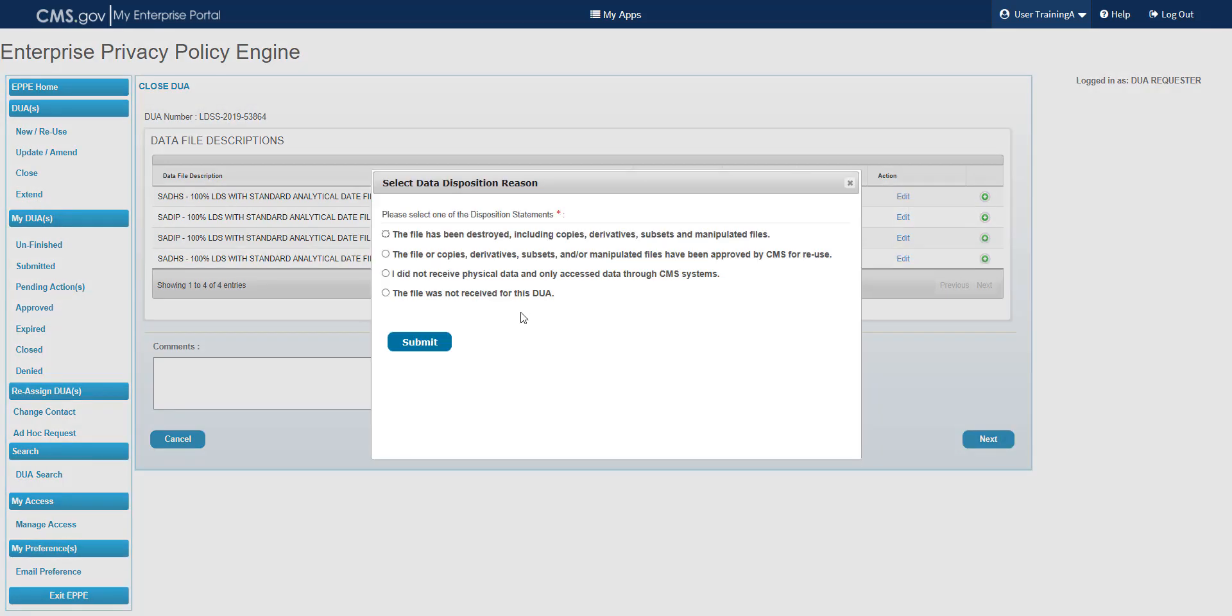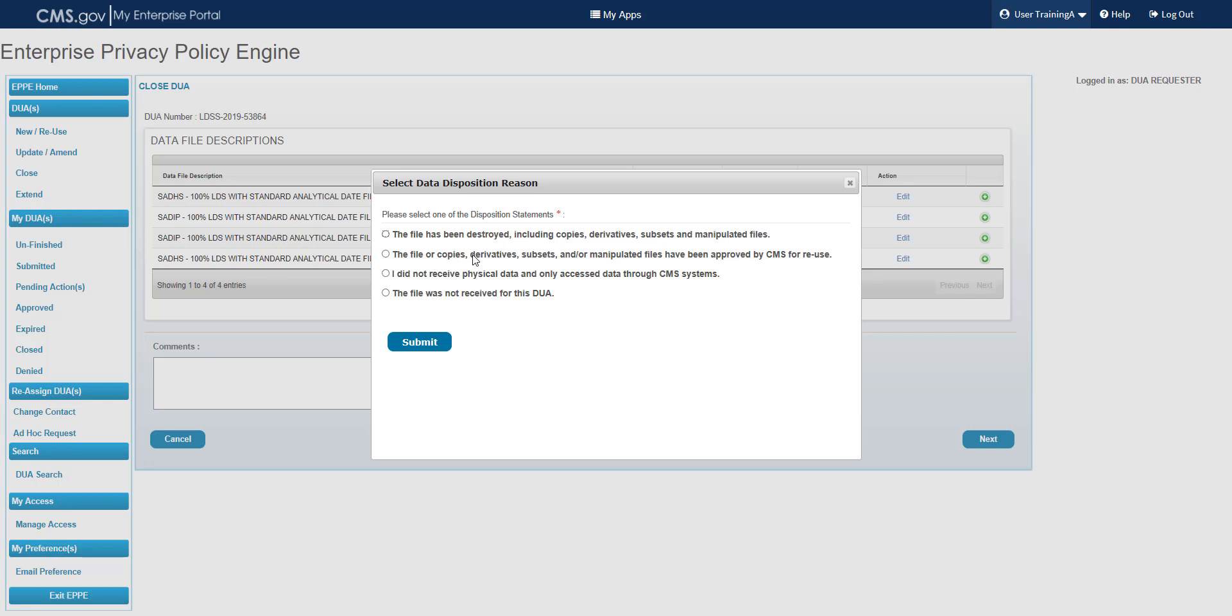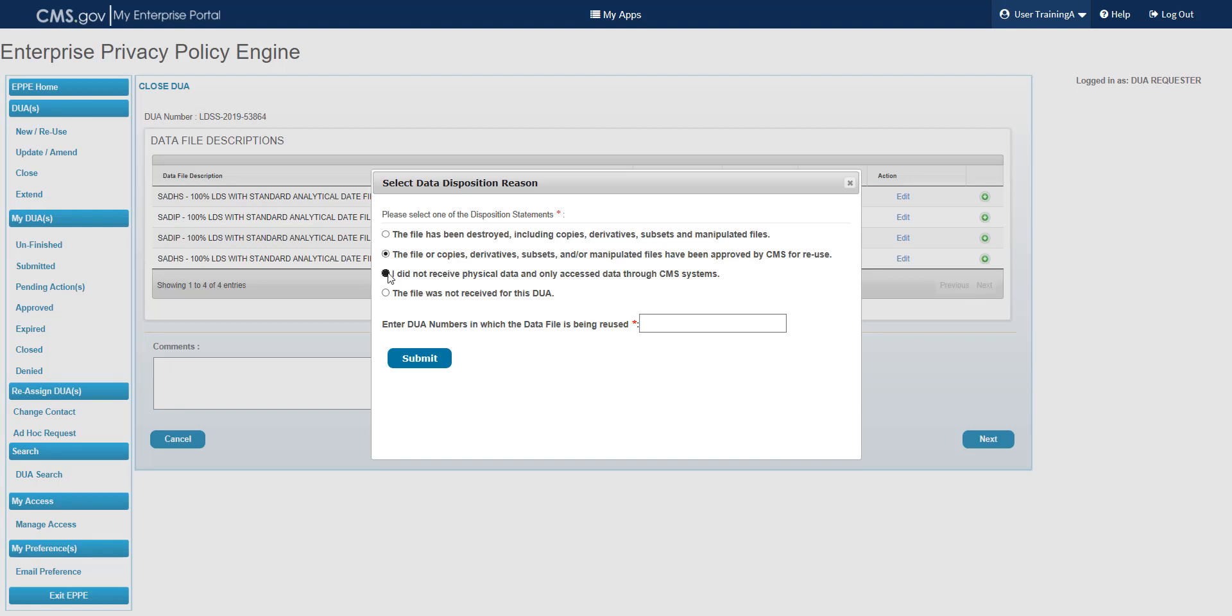From the Select Data Disposition Reason pop-up, the following disposition reasons are displayed: The file has been destroyed, including copies, derivatives, subsets, and manipulated files. The file or copies, derivatives, subsets, and manipulated files have been approved by CMS for reuse. Choosing this option will require you to enter DUA numbers in which the data file is being reused. I did not receive physical data and only accessed data through CMS systems. The file was not received for this DUA.